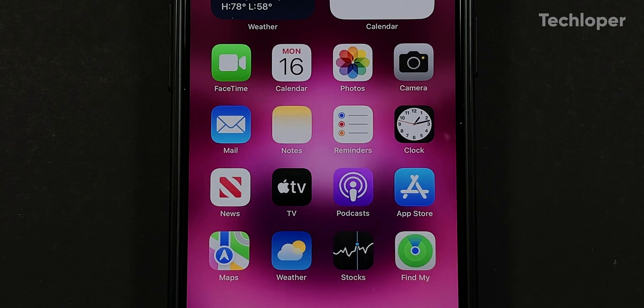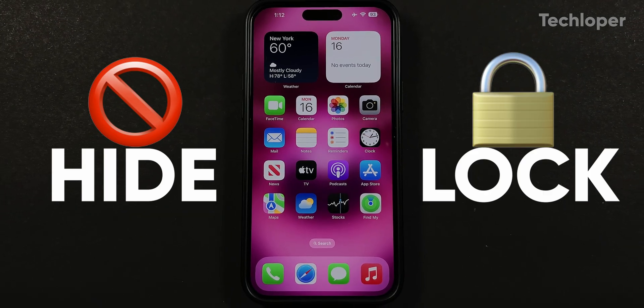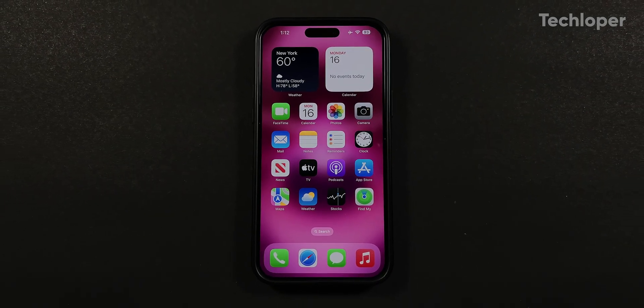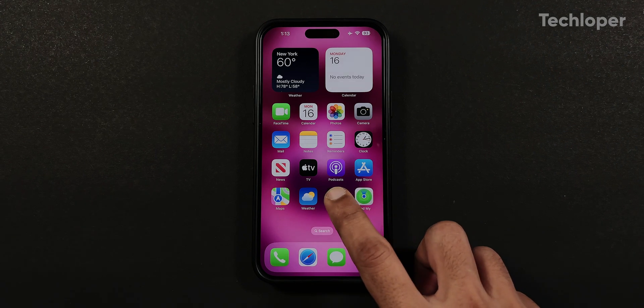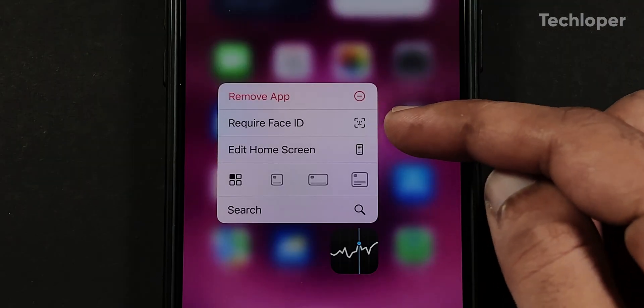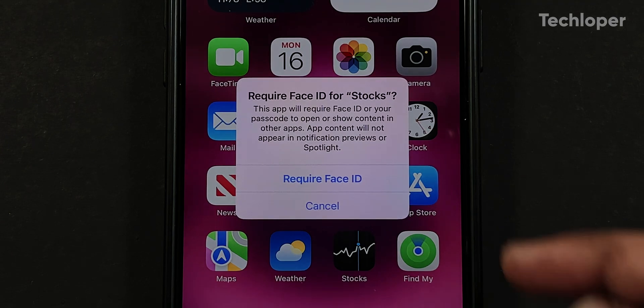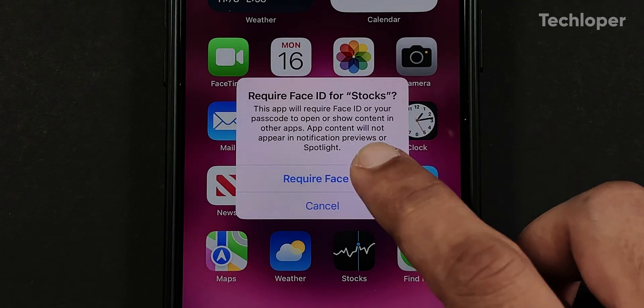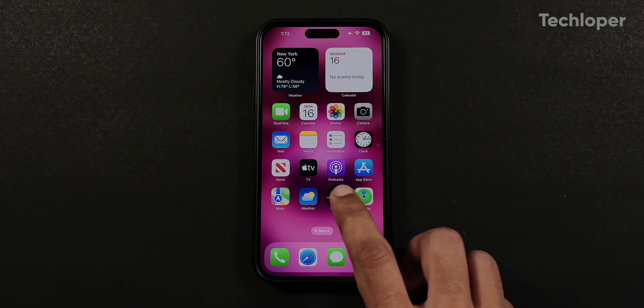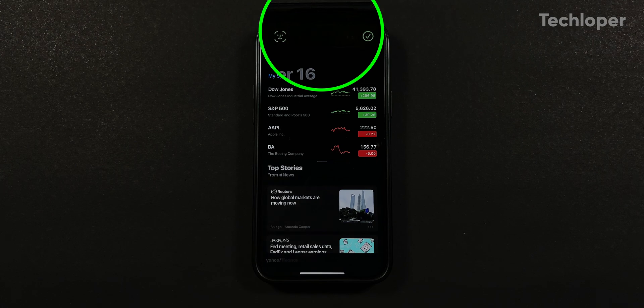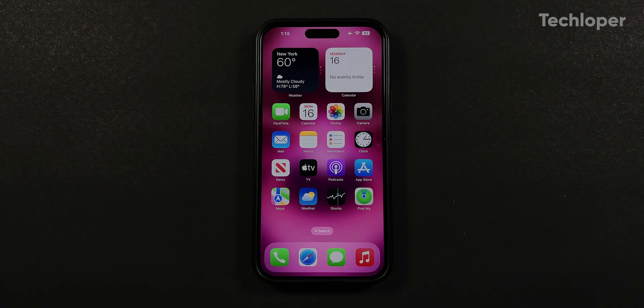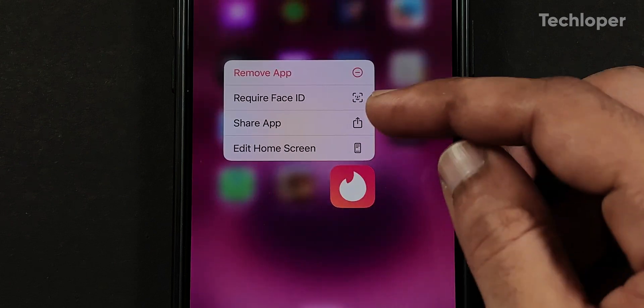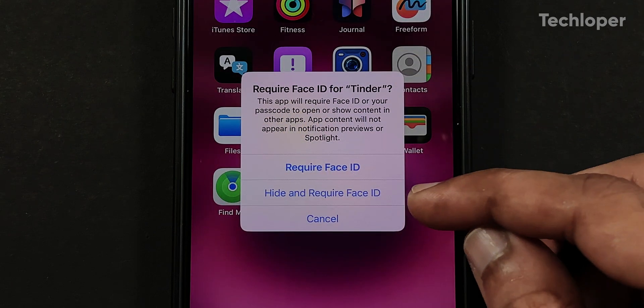Speaking of apps, you can finally hide or lock apps on your iPhone. But you need to have Face ID enabled to unlock this feature. Tap and hold any application and you will get a require Face ID menu. Tap on require Face ID and tap done to lock your app. If you try to open it, it will ask for your Face ID. If you have installed third-party apps from the app store, you will get an additional hide and require Face ID option.